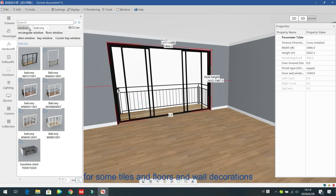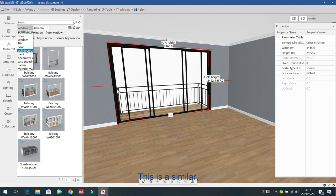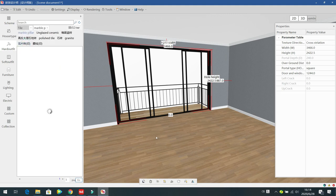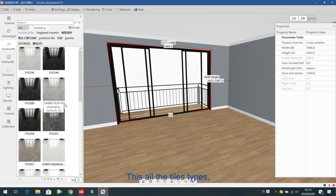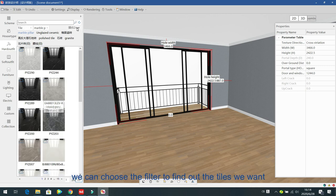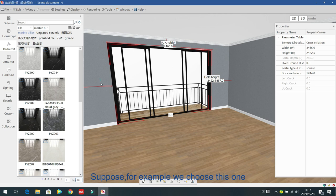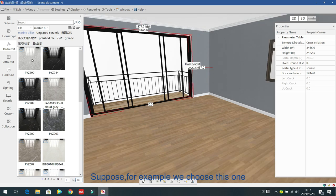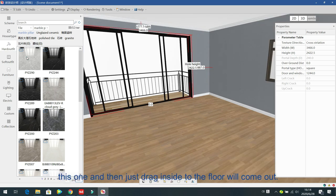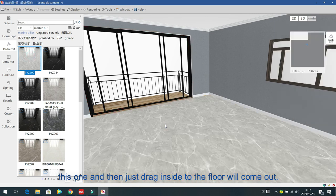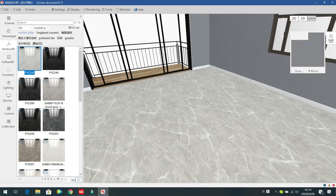The next one is for tiles and floors and wall decoration. This is similar — choose the tiles, use the filter to find the tile type you want, then just drag inside to the floor and it will come out.